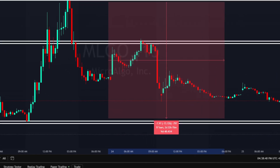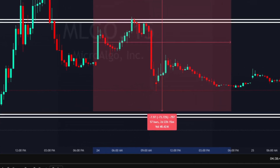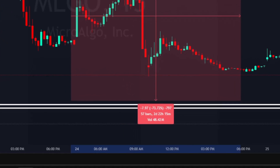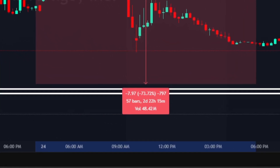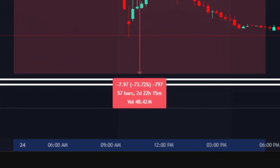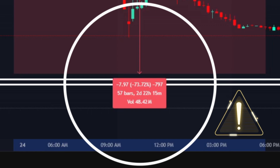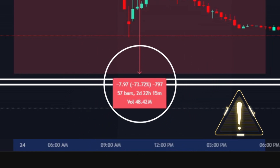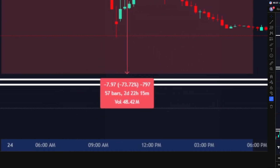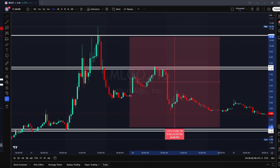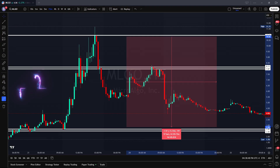This measuring tool is one of my most used tools in TradingView. I find it useful when measuring out a stop loss area or a profit taking level before entering my trade. Knowing this information helps me stay strict to my trade plan and eliminate emotional trading.